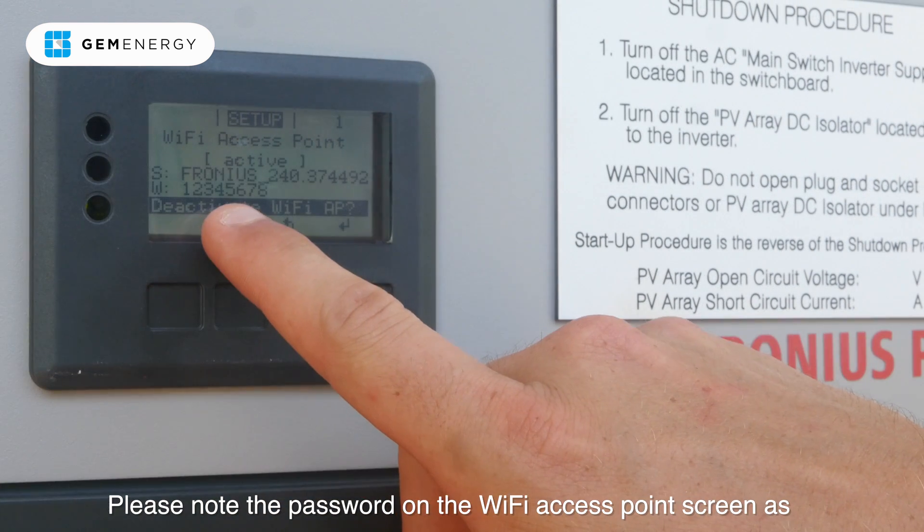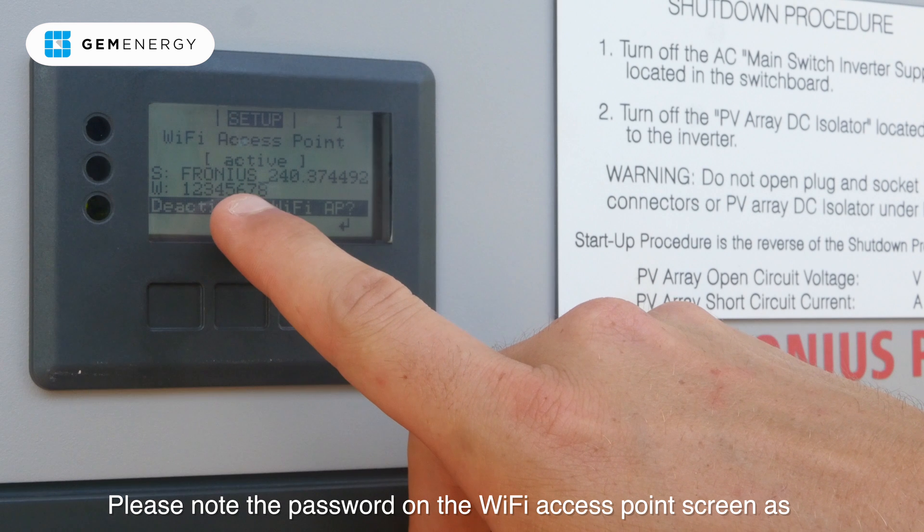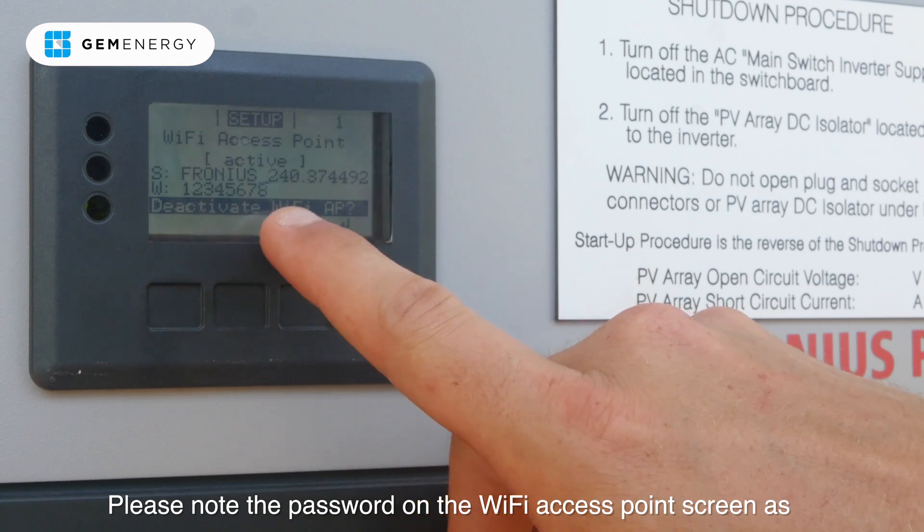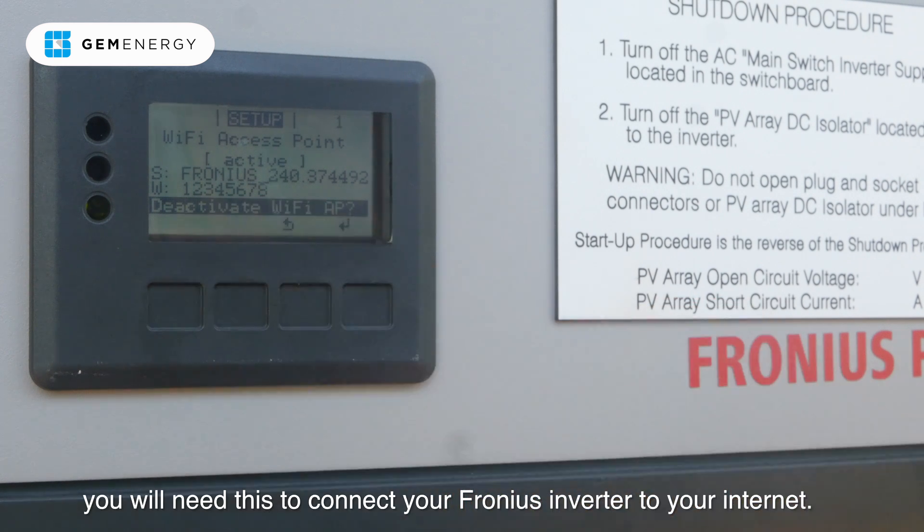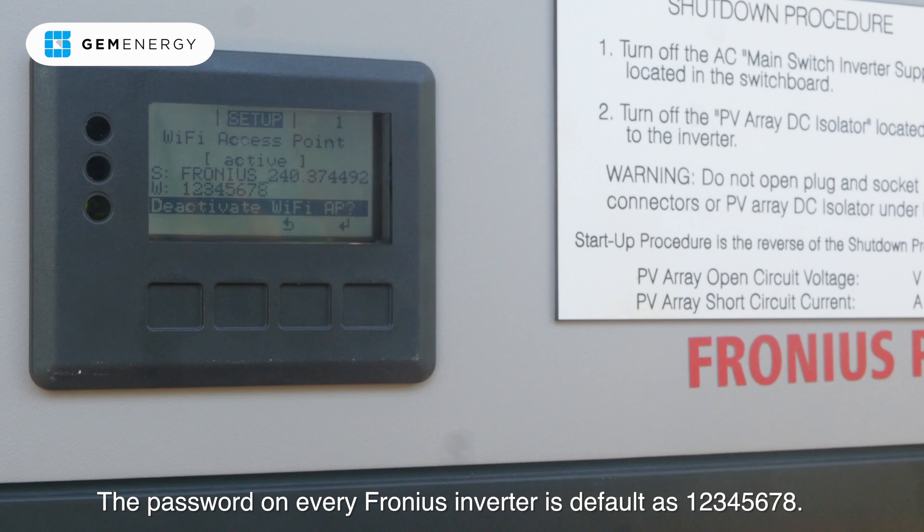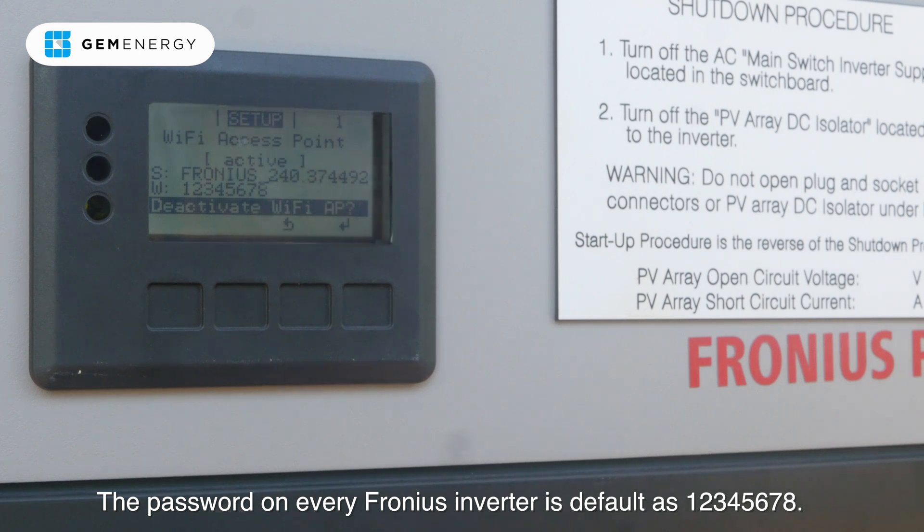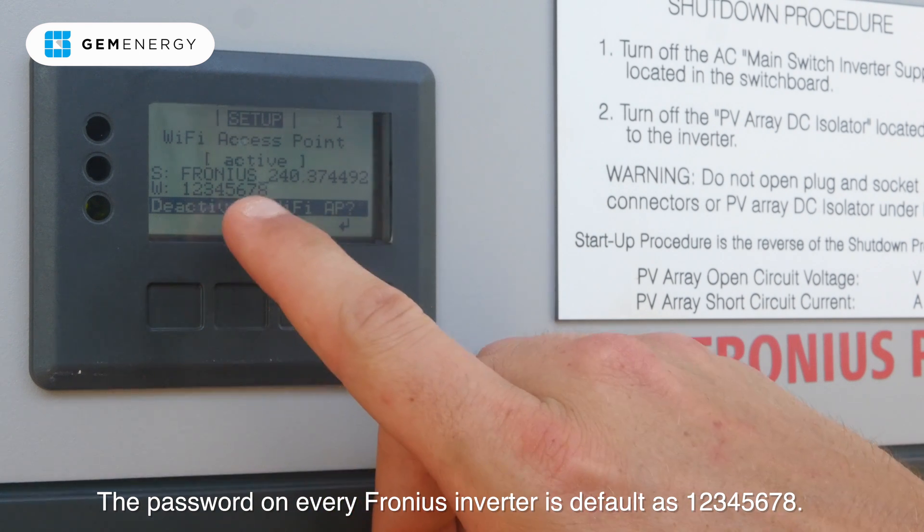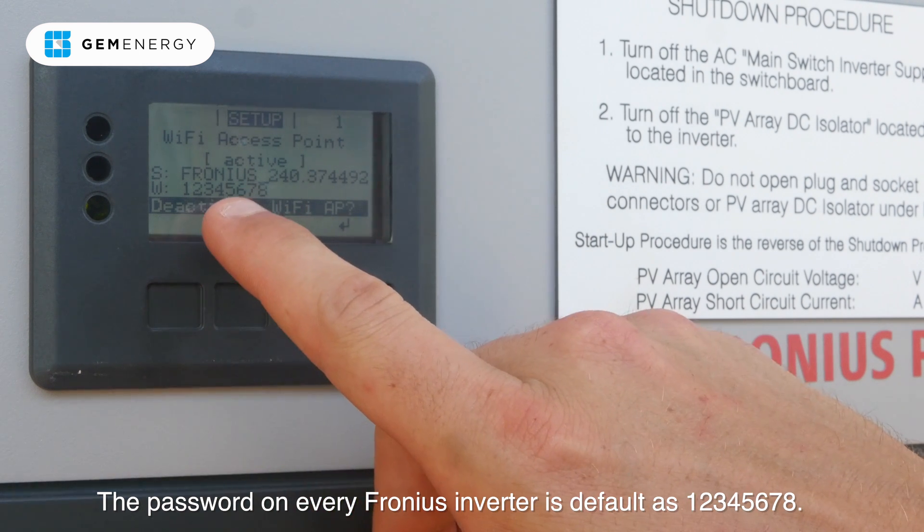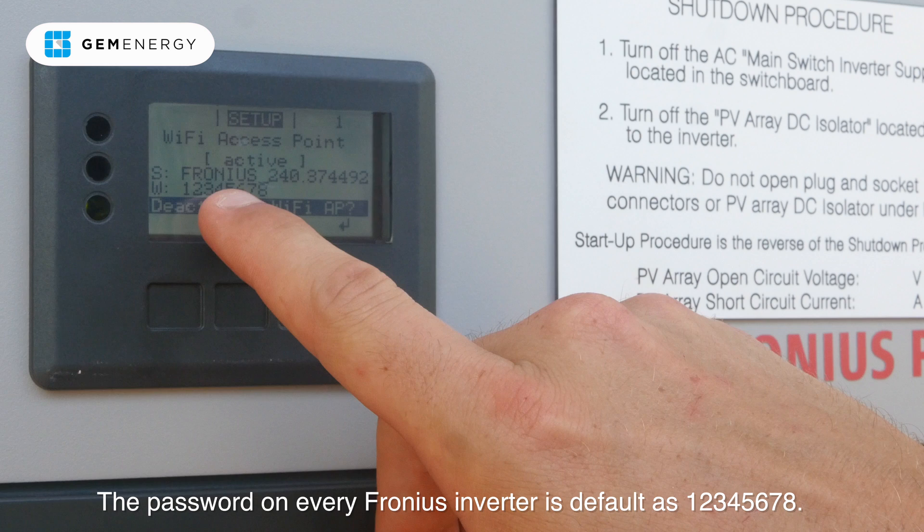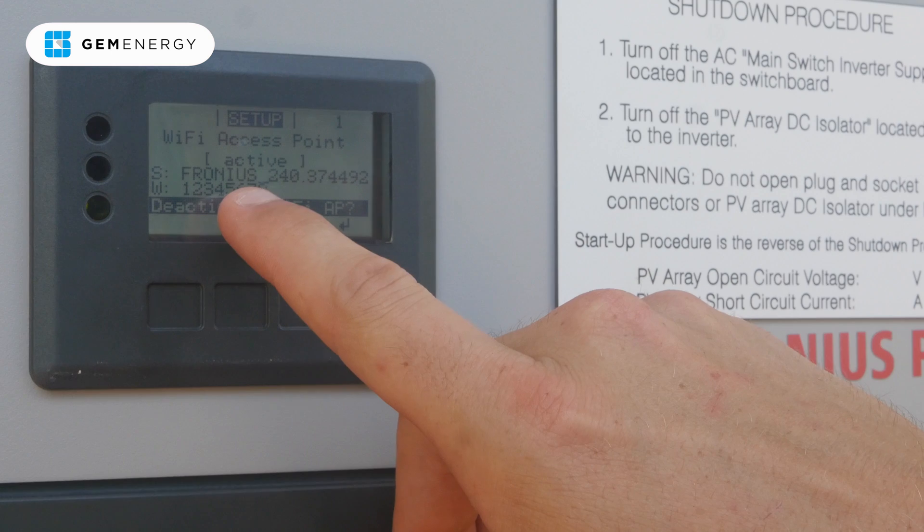Please note the password on the WiFi access point screen as you will need this to connect your Fronius inverter to your internet. The password on every Fronius inverter is default as 12345678.